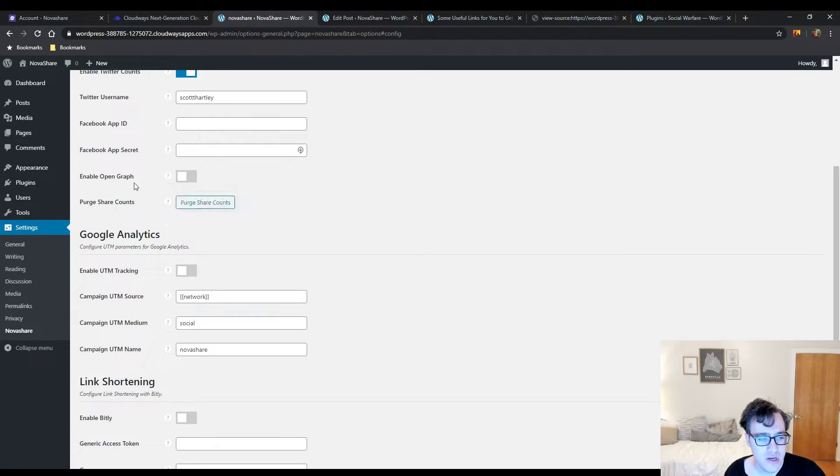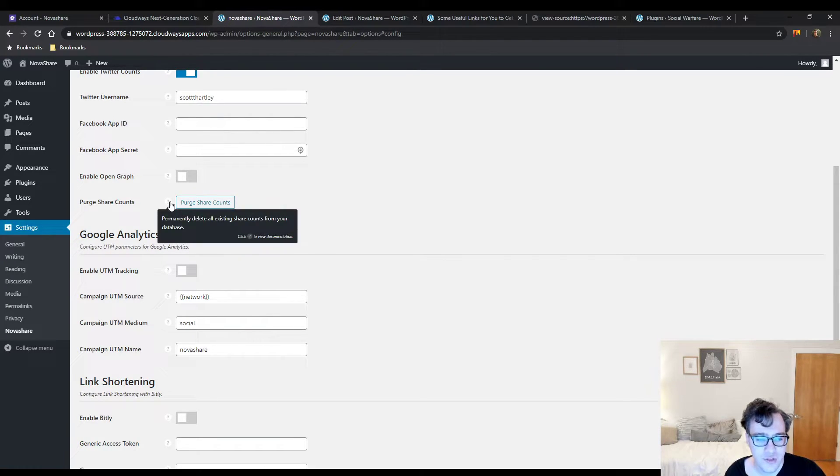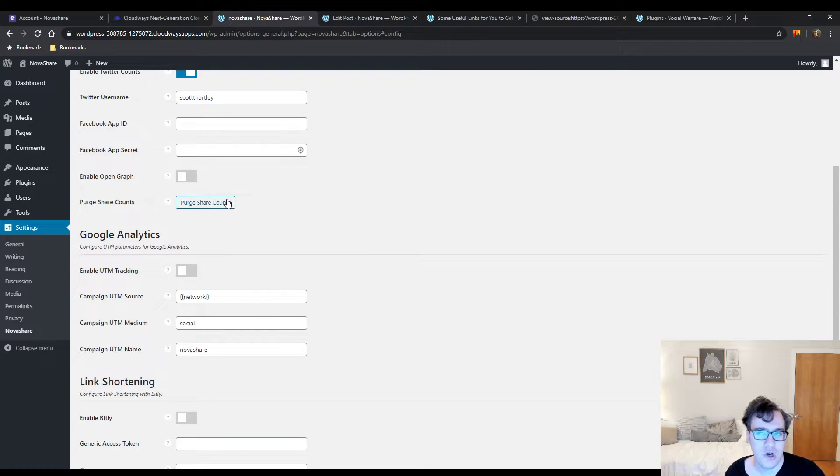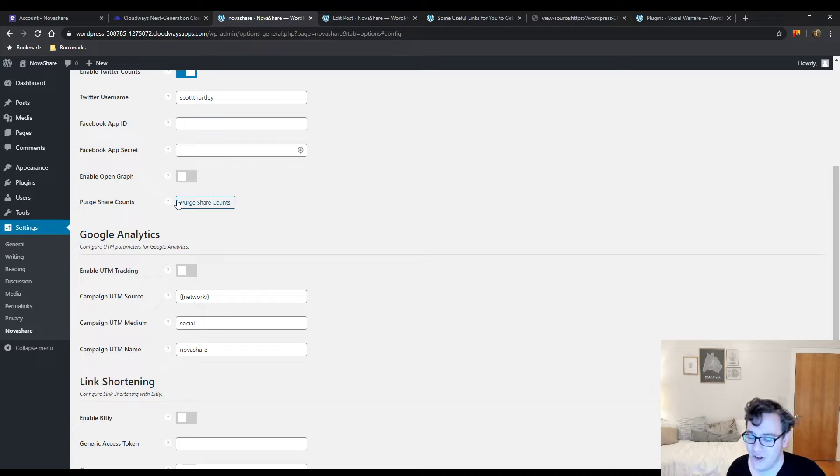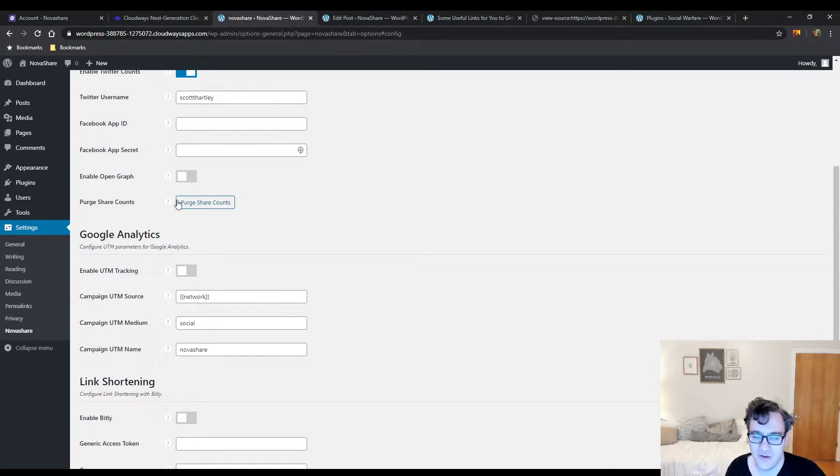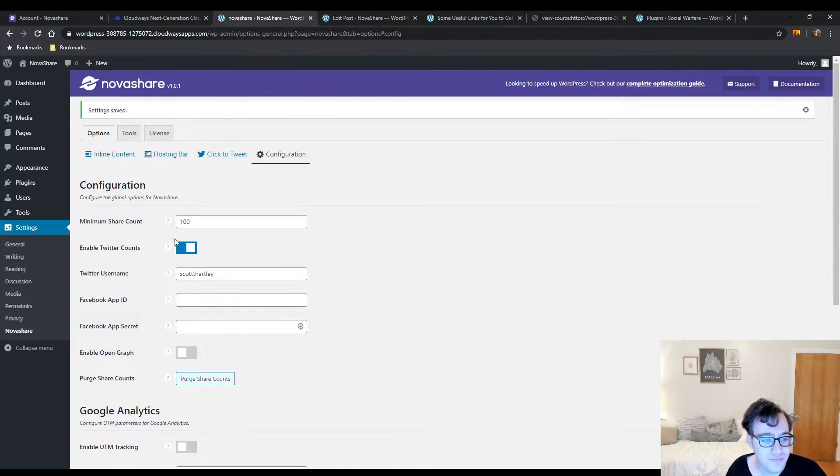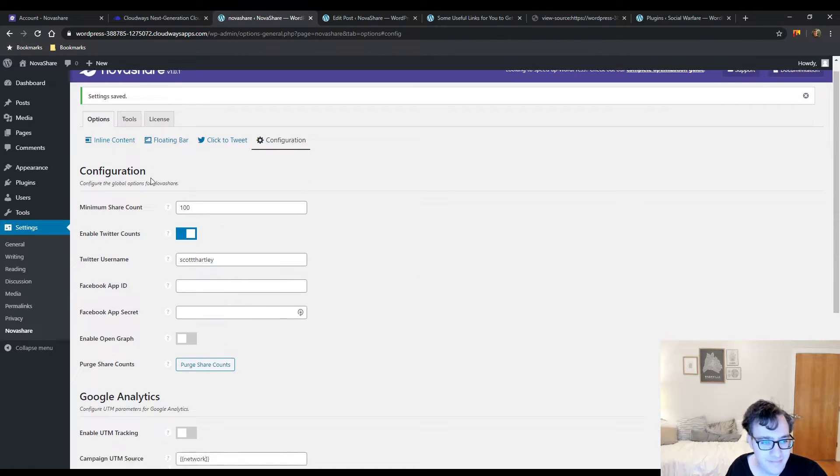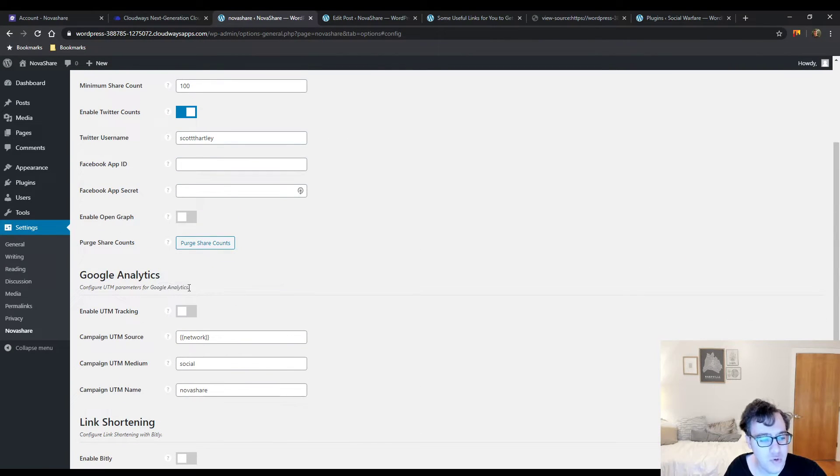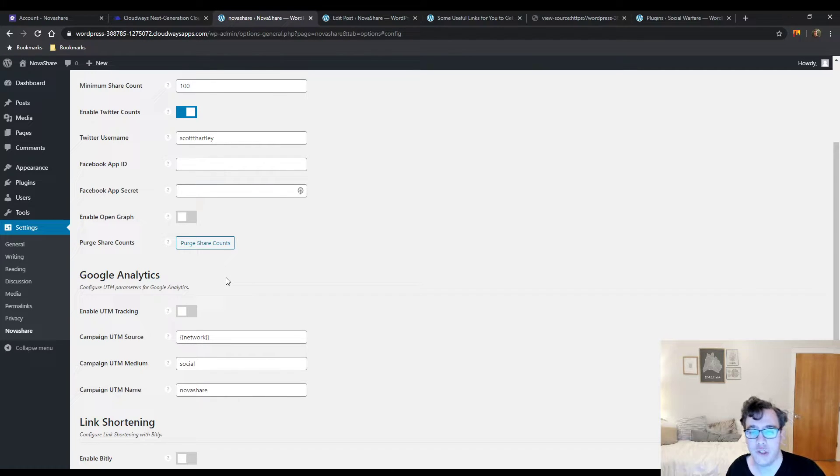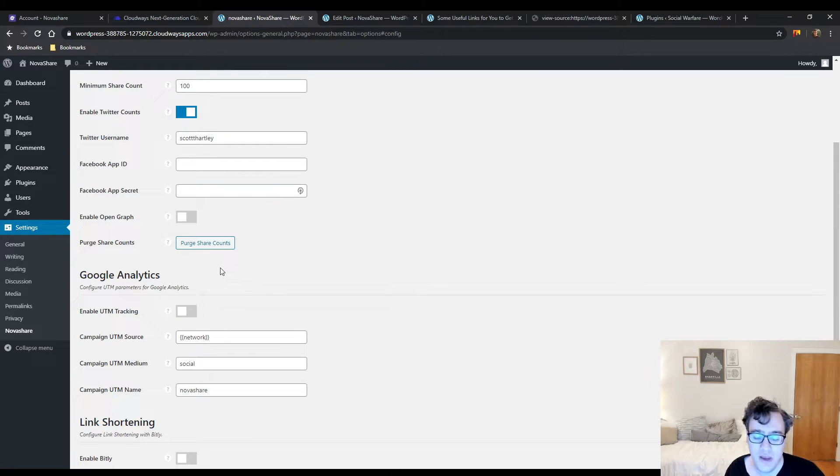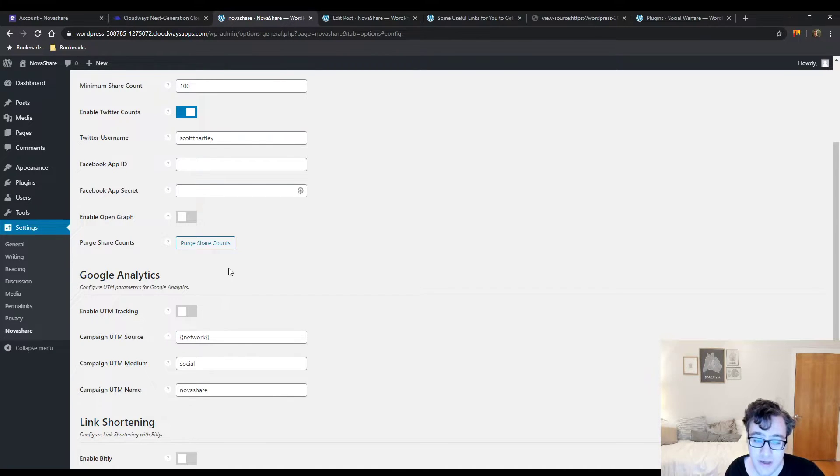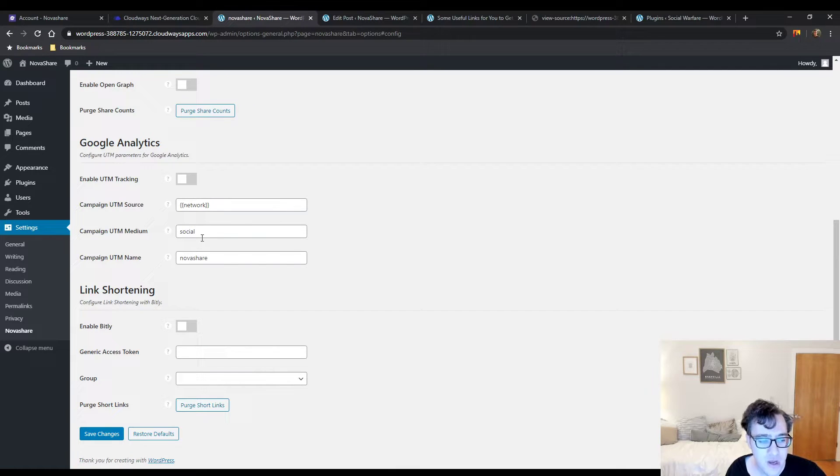You could insert your Facebook App ID and App Secret for setting up your share counter from Facebook. You could choose to purge all share counts - you should only do this if you're trying to debug something. You can enable Google Analytics UTM parameters if you're trying to track your share information via Google Analytics.